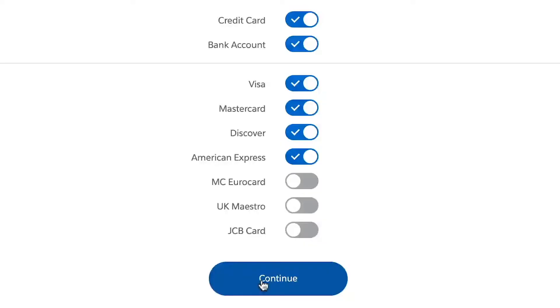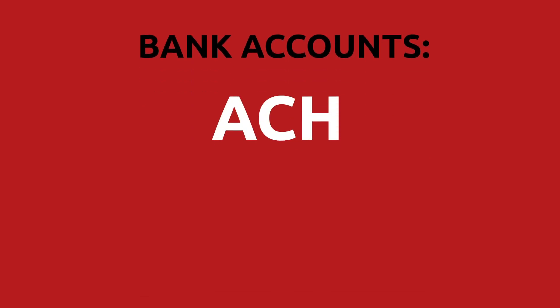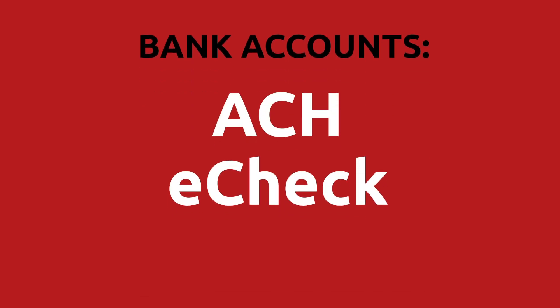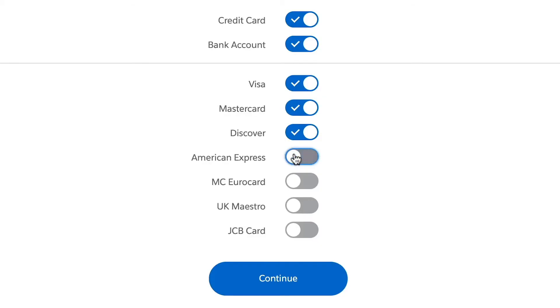What payment methods will you be accepting? Credit card and bank accounts? Bank accounts are also known as ACH, E-Check, or Direct Debit. Then we want to select which cards we will be accepting. Sometimes folks may want to exclude American Express, so you can just toggle that off. I want to take all of these in my org, so I'm going to click continue.